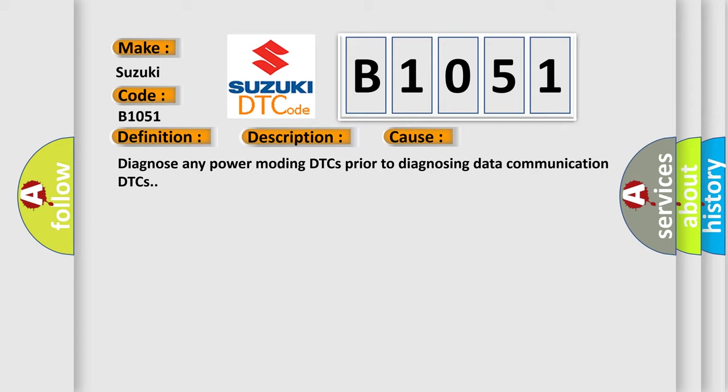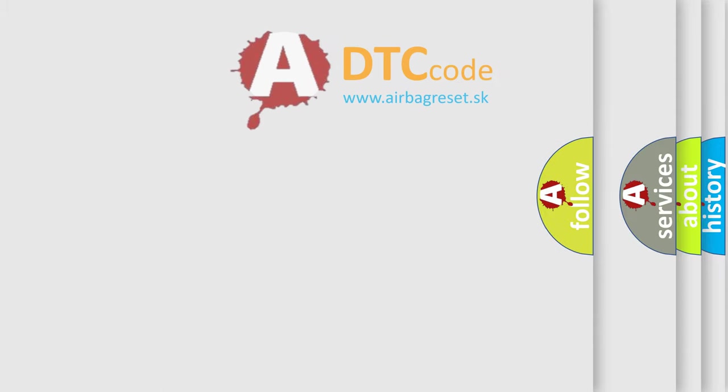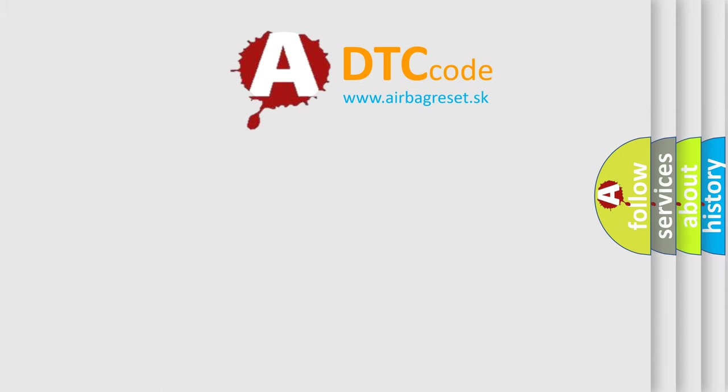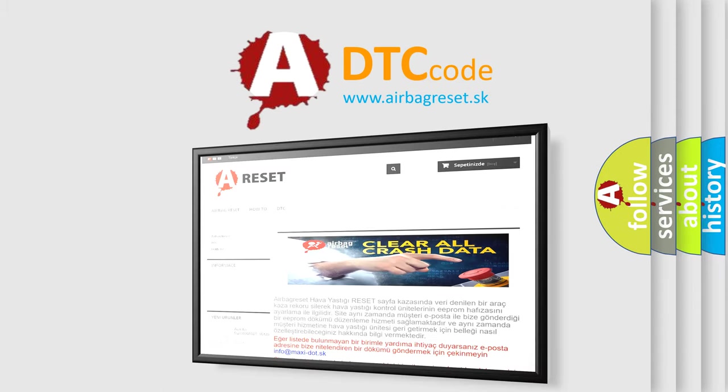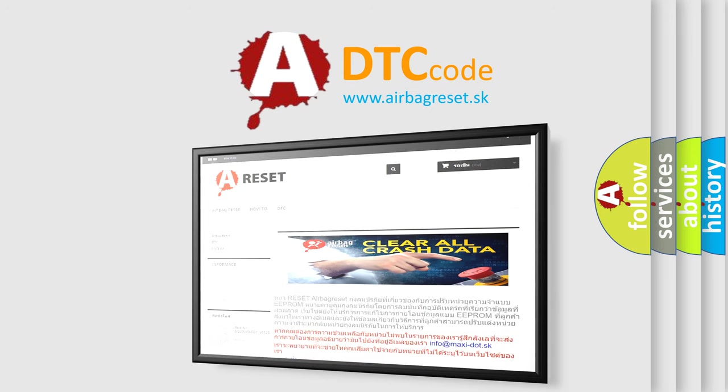Diagnose any power modding DTCs prior to diagnosing data communication DTCs. The Airbag Reset website aims to provide information in 52 languages. Thank you for your attention and stay tuned for the next video.